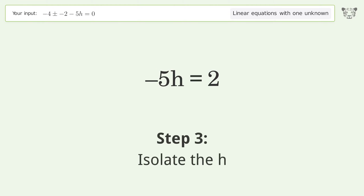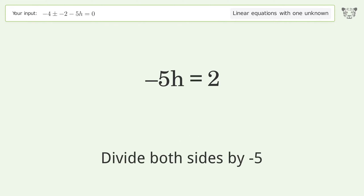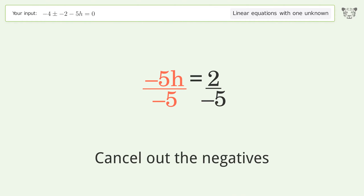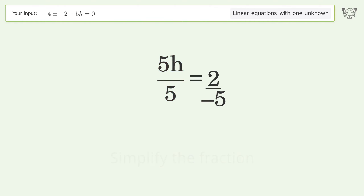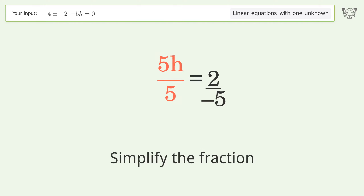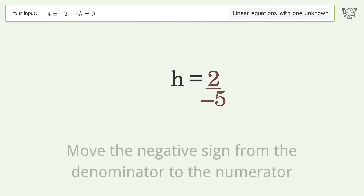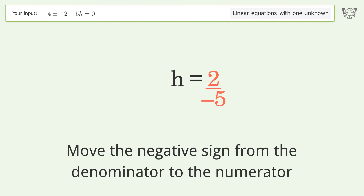Isolate h by dividing both sides by negative 5. Cancel out the negatives. Simplify the fraction, then move the negative sign from the denominator to the numerator.